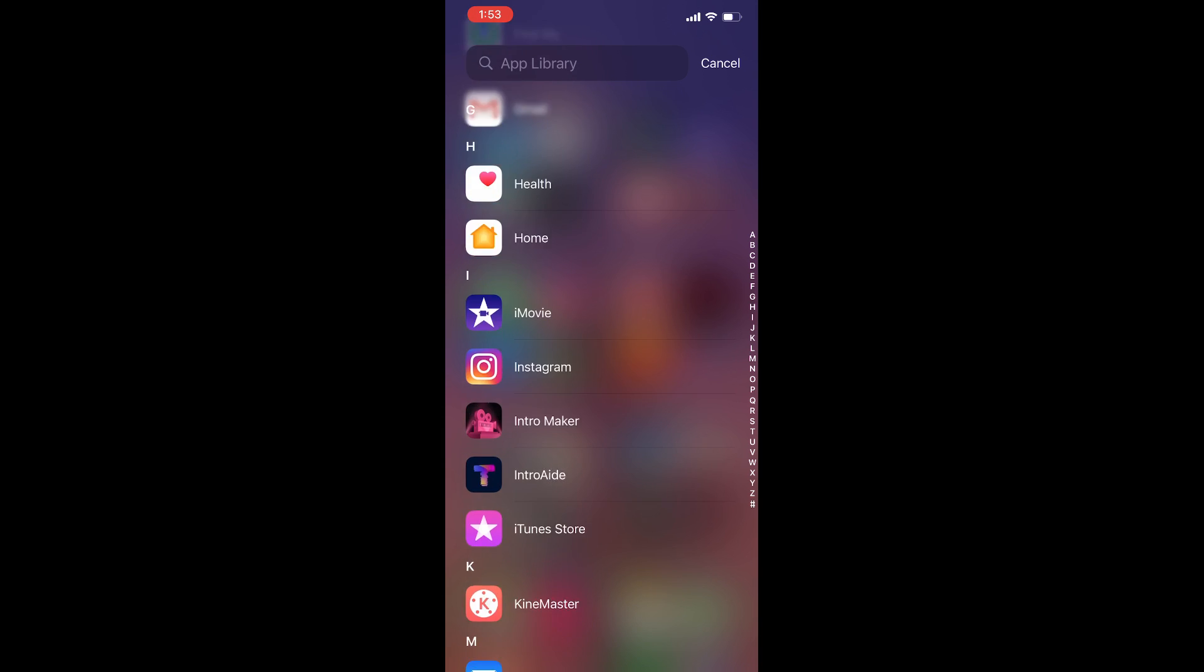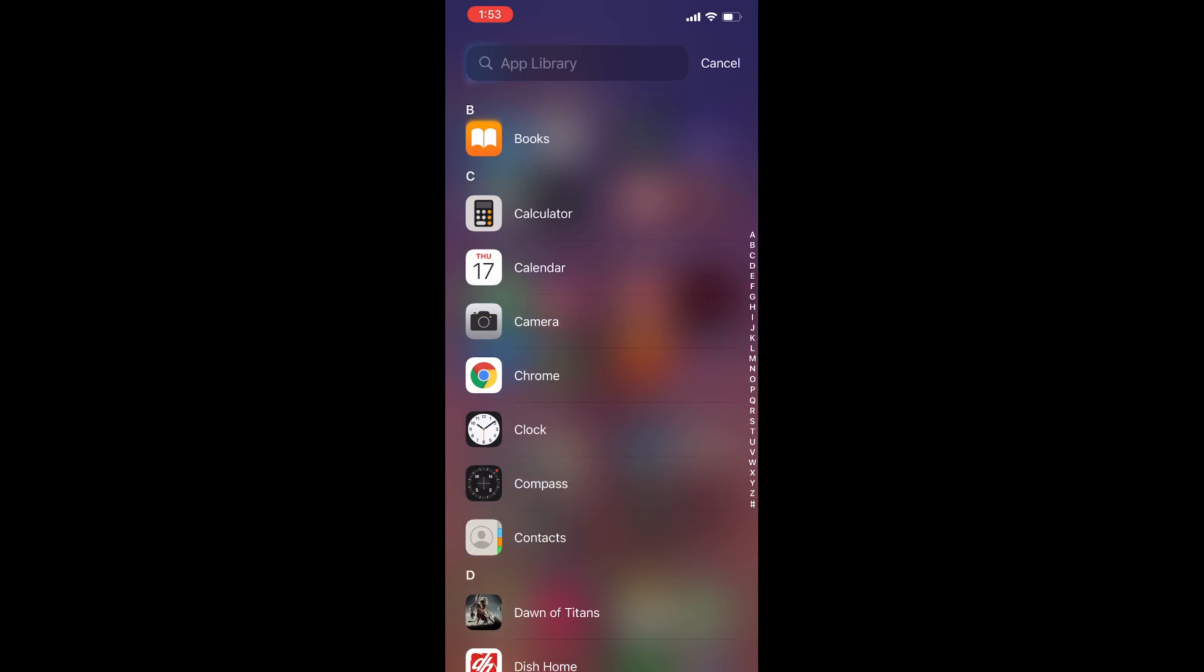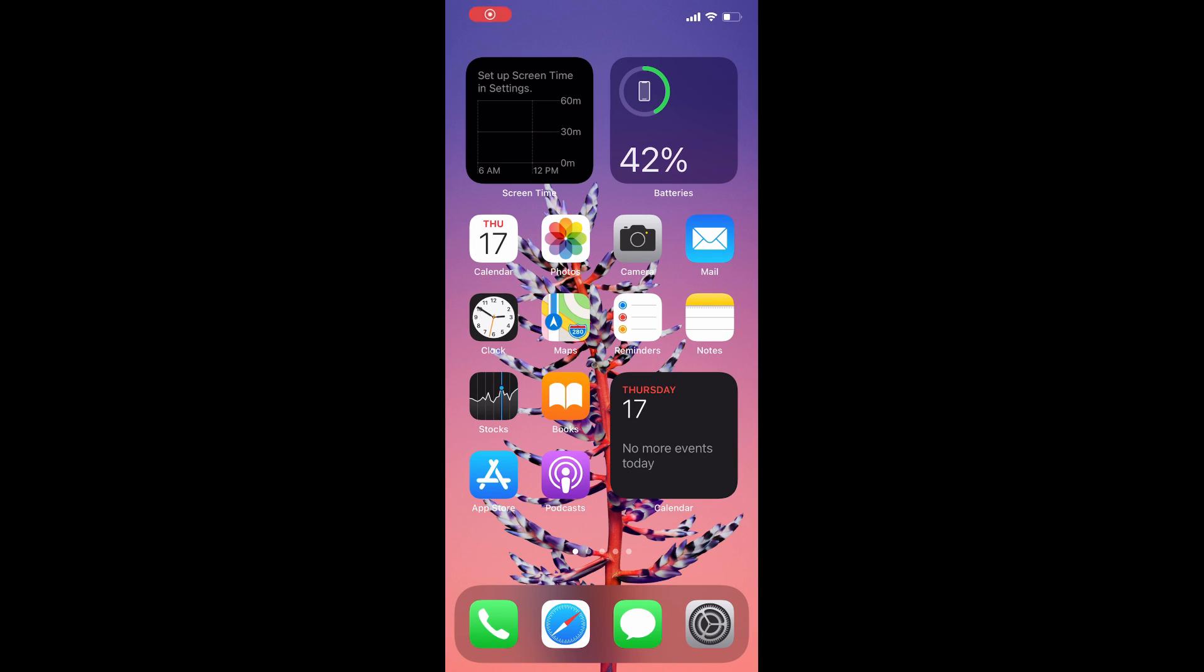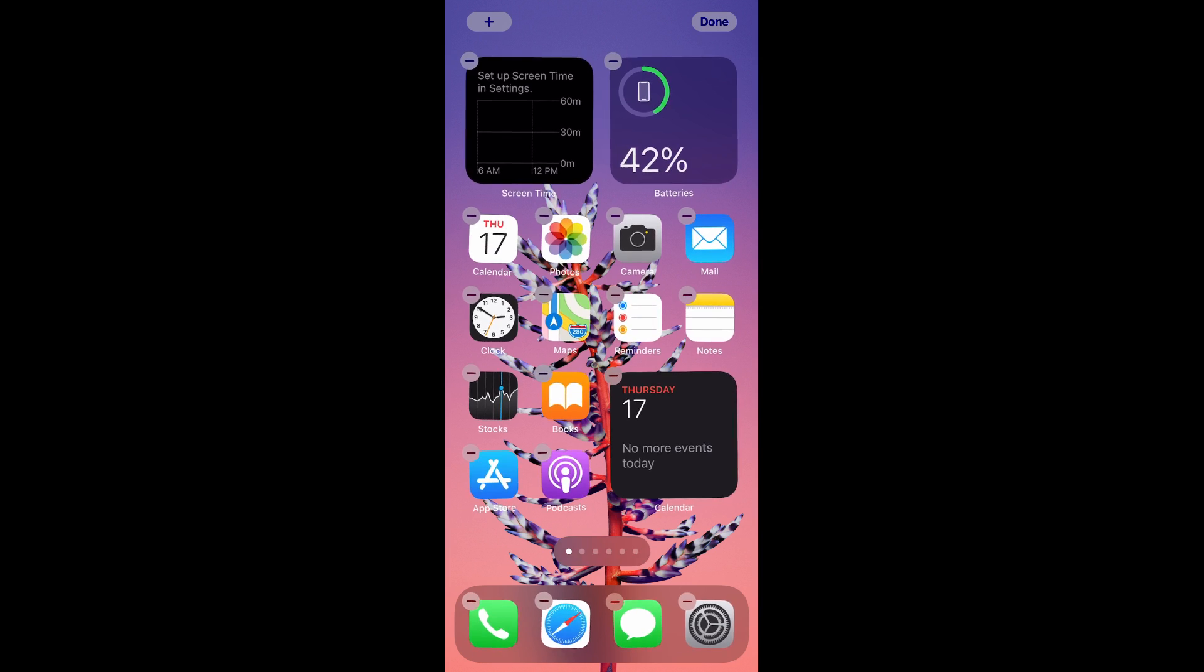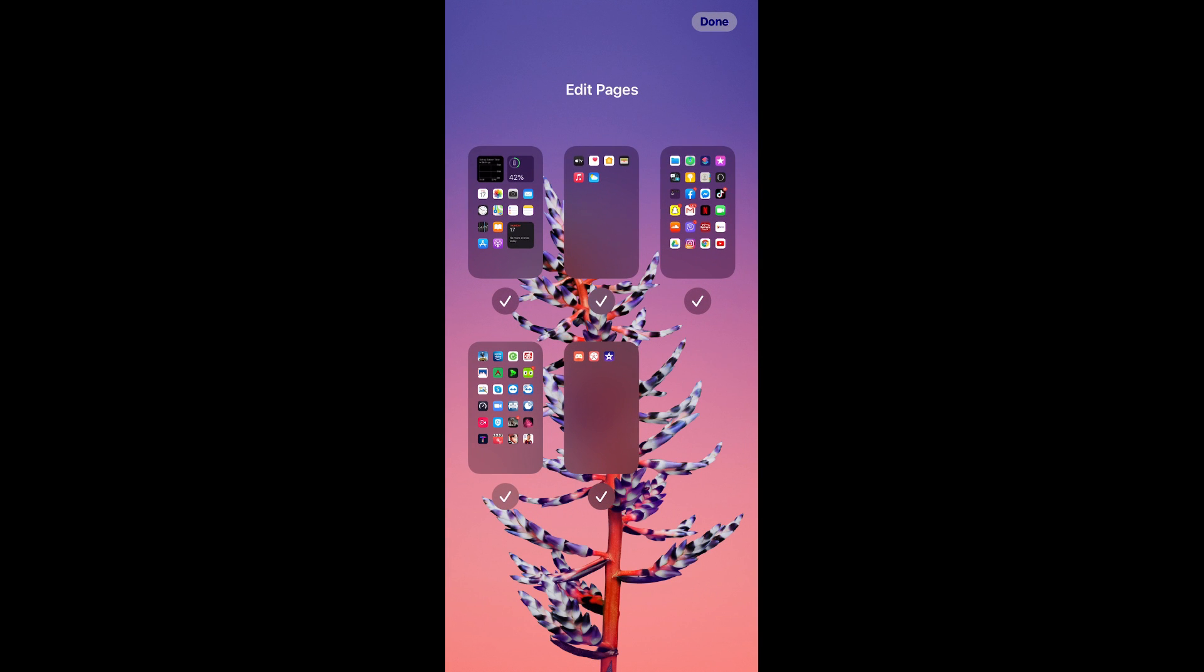Now let's talk about hiding app pages. Hold down on the home screen, then tap the little dots and you can select which app pages you'd like to hide. Now you can swipe to the App Library when you need apps. No more pages.